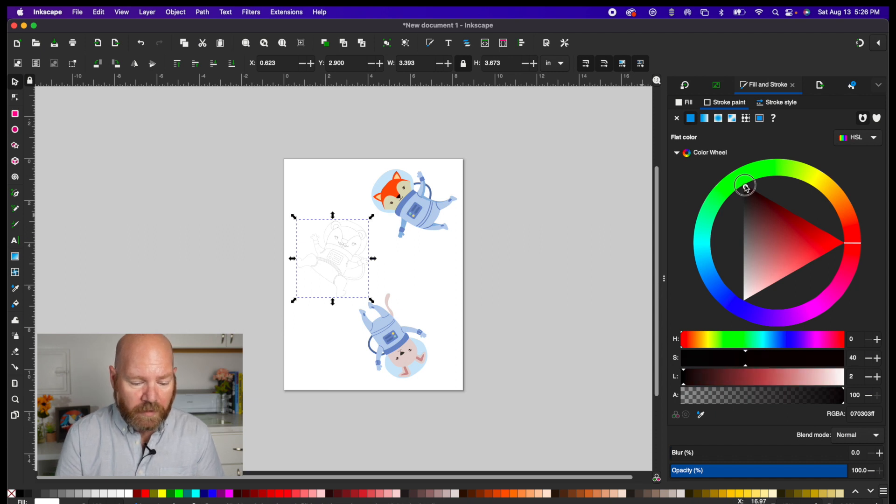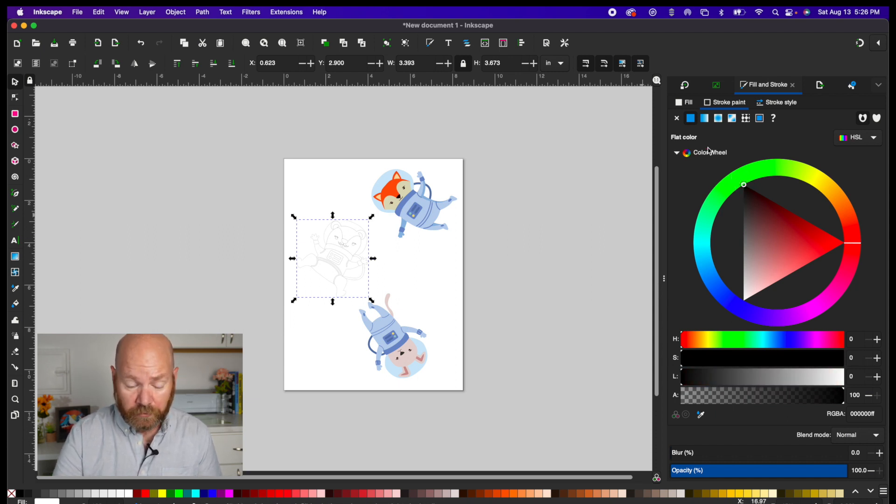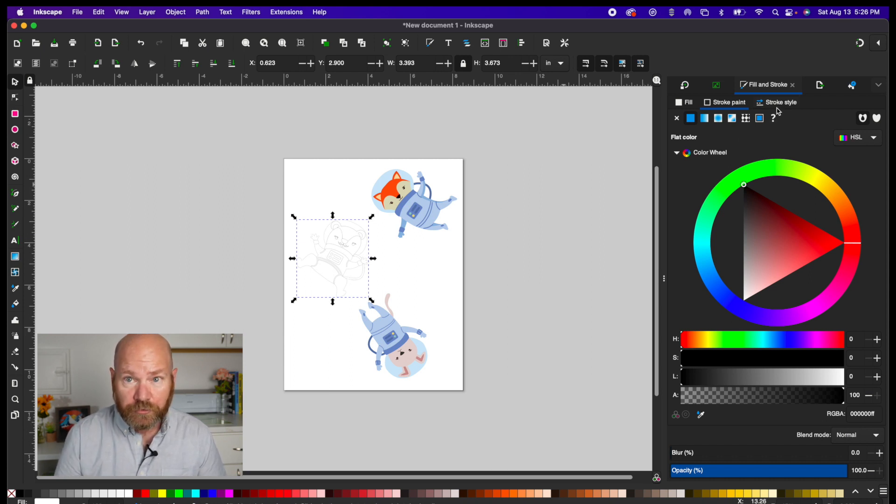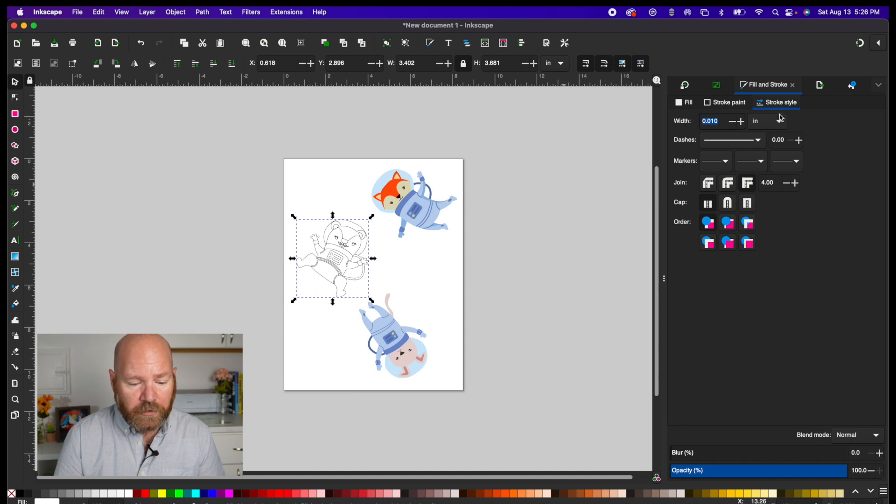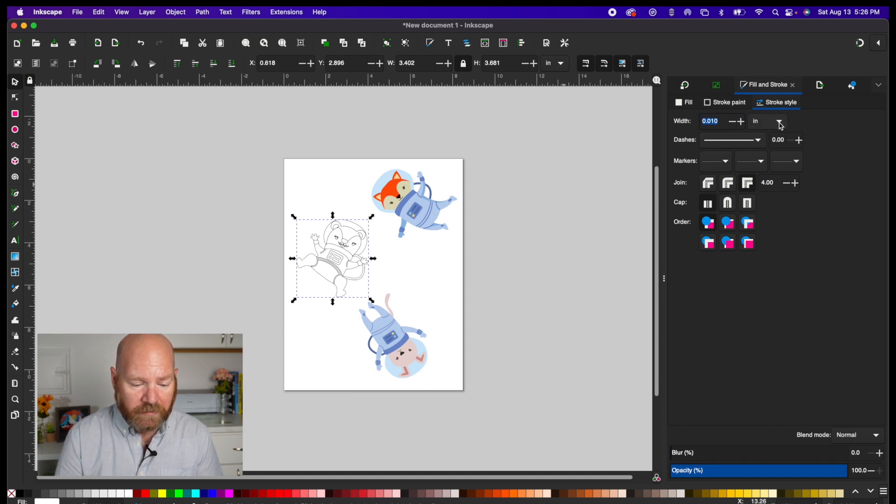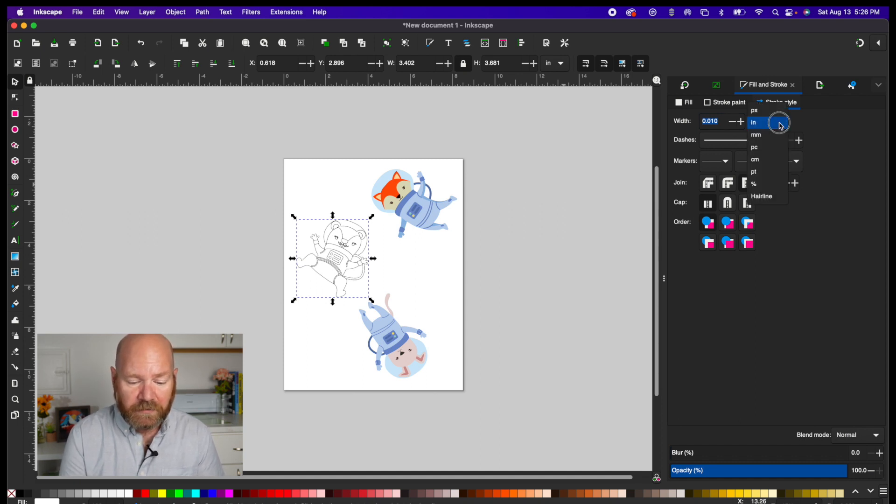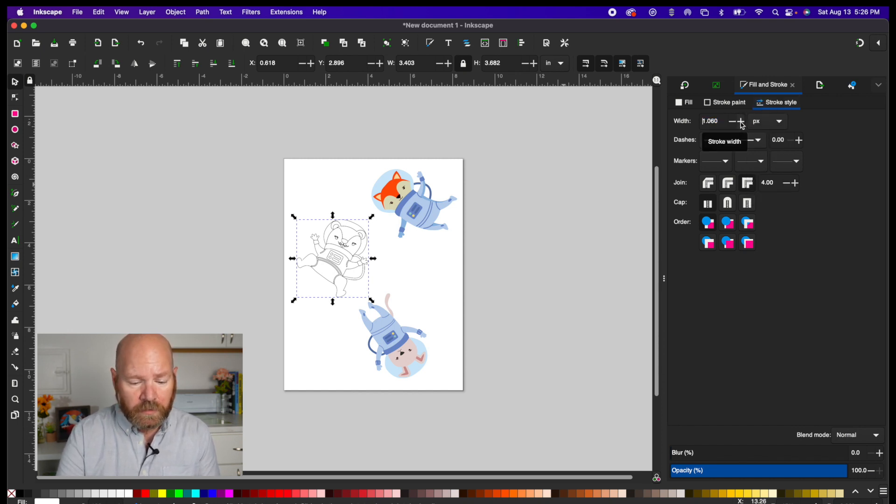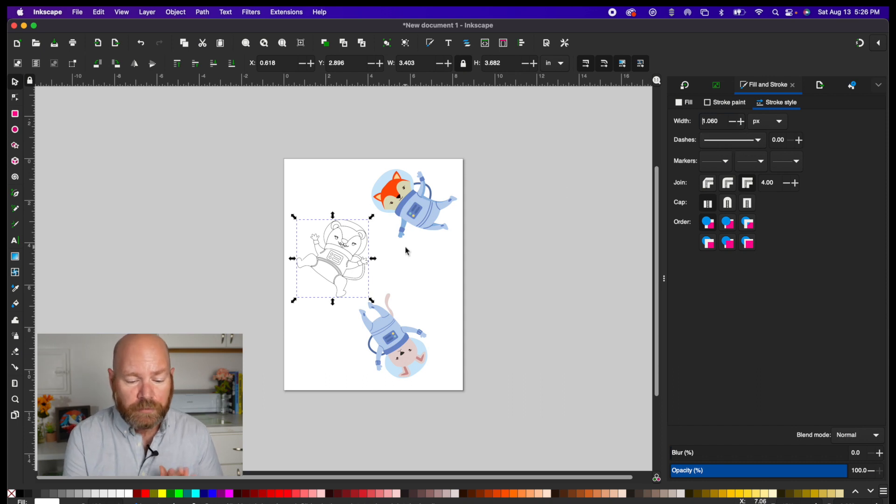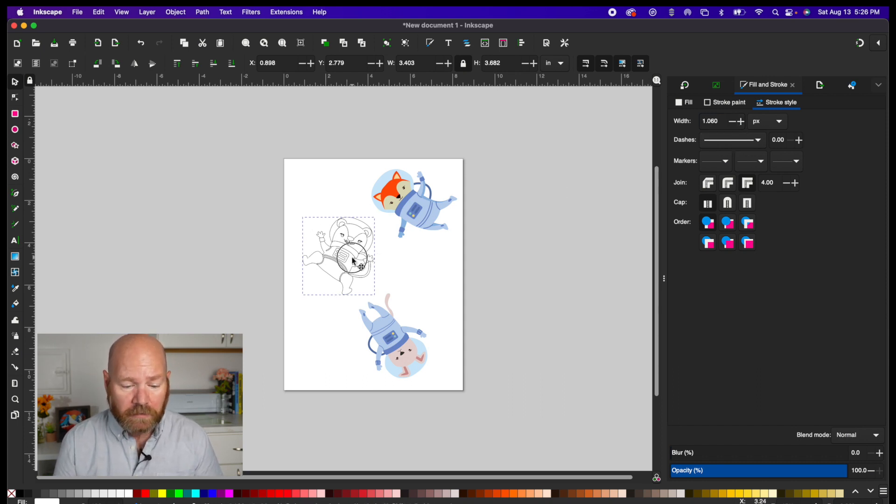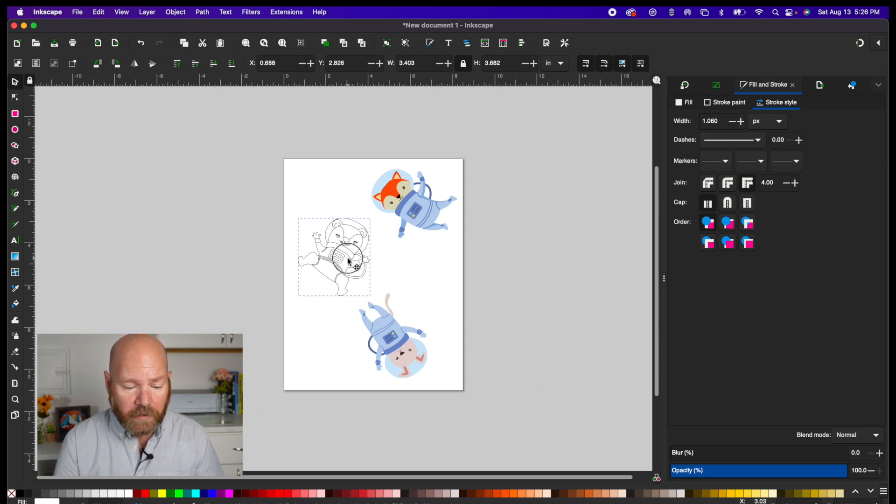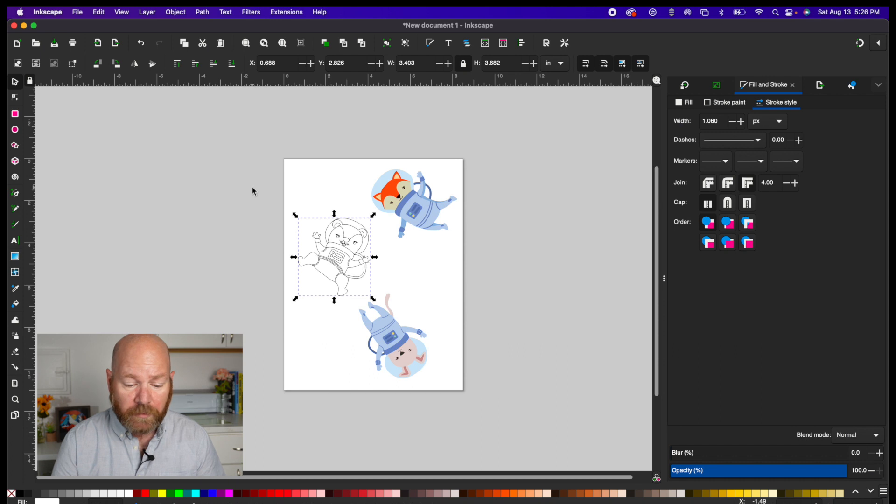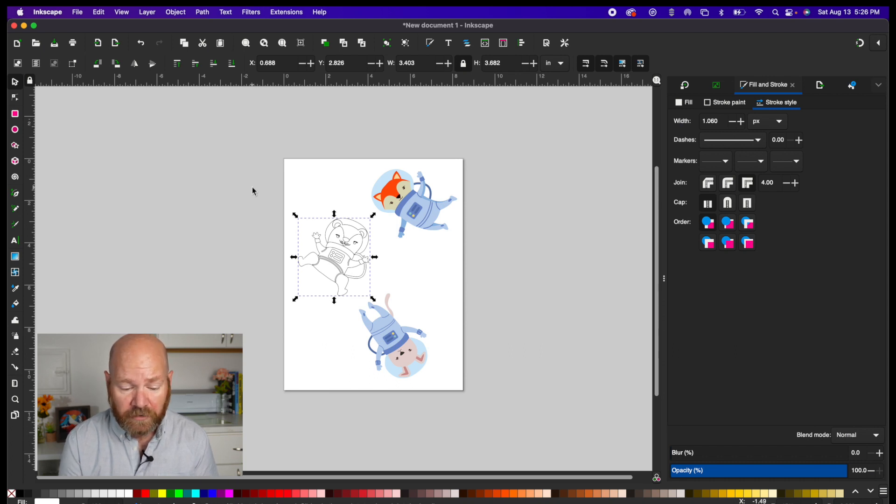Now the only thing left to do is thicken the lines if you choose. To do this while still keeping the graphic selected, go to the Stroke Style tab. Here you can increase the width of the outlines. I would suggest first setting this to pixels with the drop down here and then raise the value a few based on your preference. As you can see this graphic is now beautifully converted to outlines. From here it's a bunch of rinse and repeat and arrange all the elements you want in your scene first and then convert them all to outlines to finish your coloring page.